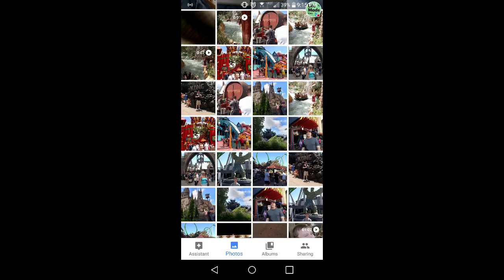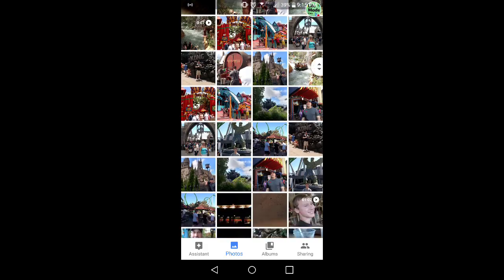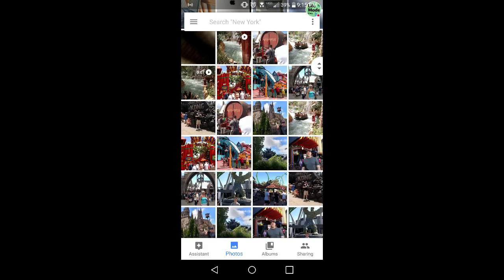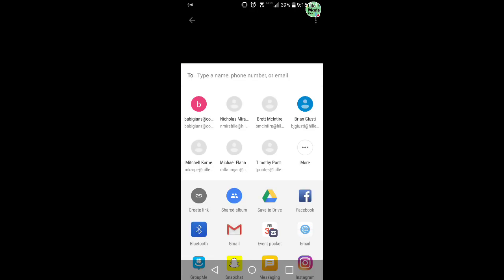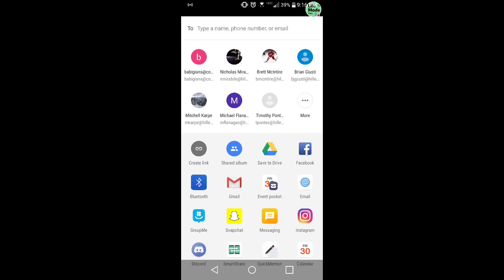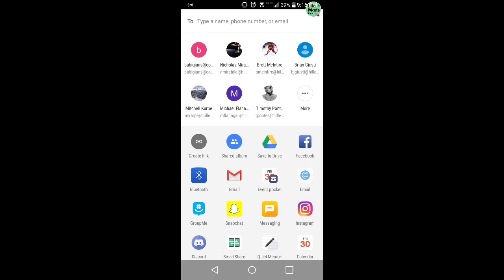So if you're on Google Photos like I am right here, select a picture, maybe this one of Universal. What you want to do is you want to hit the share button. And what you're going to do, you're going to click save to drive.